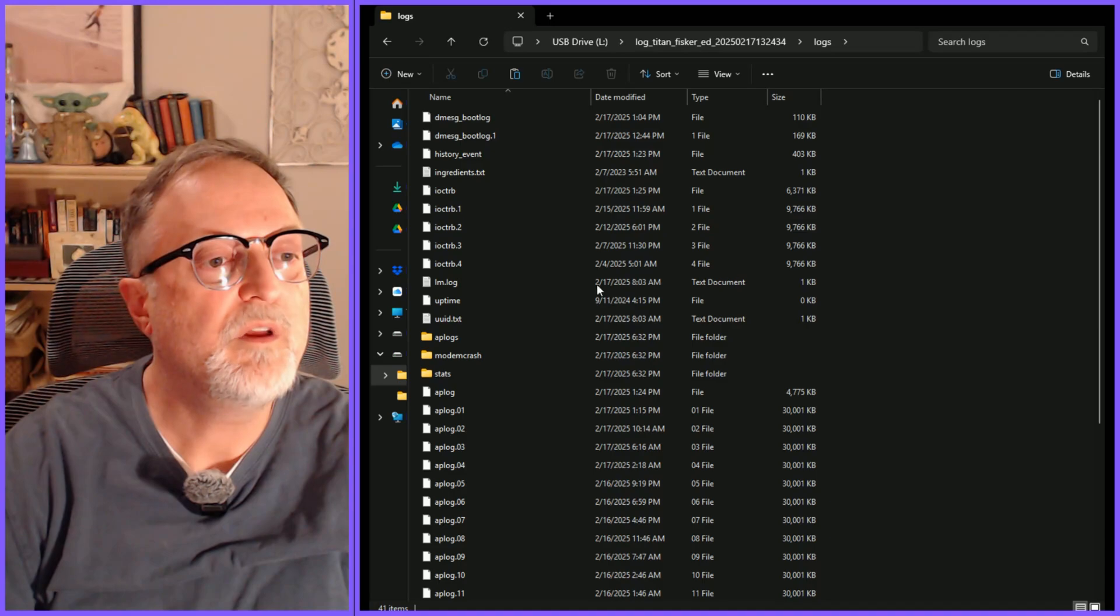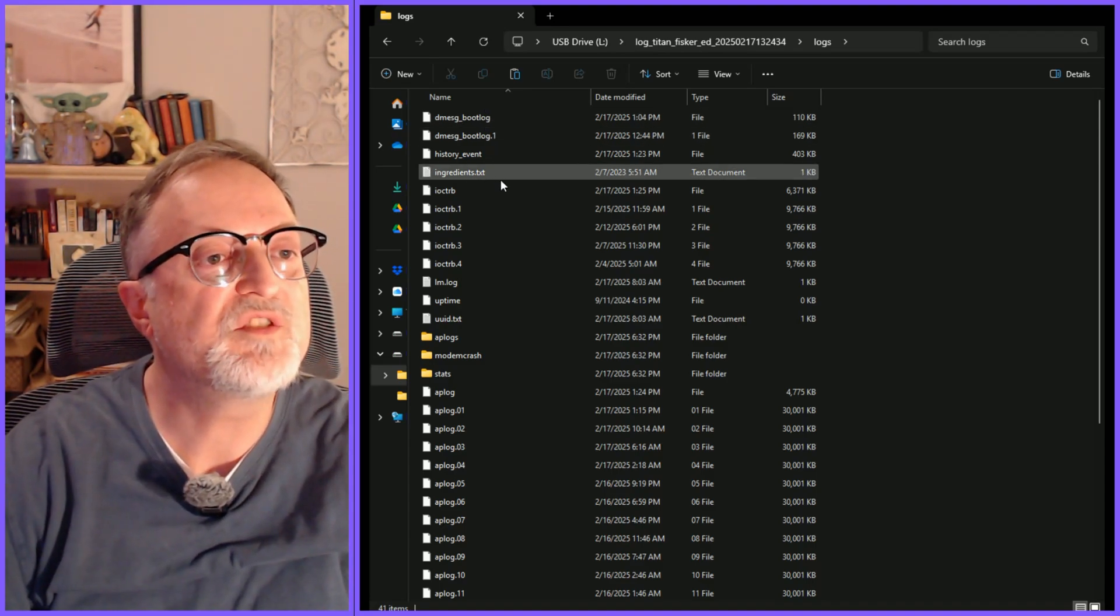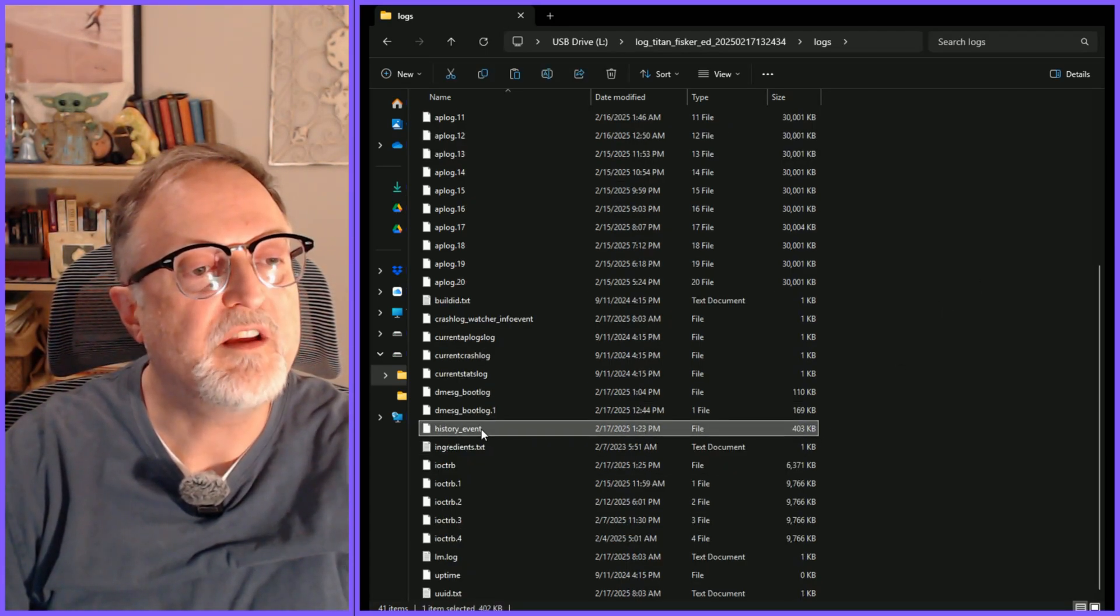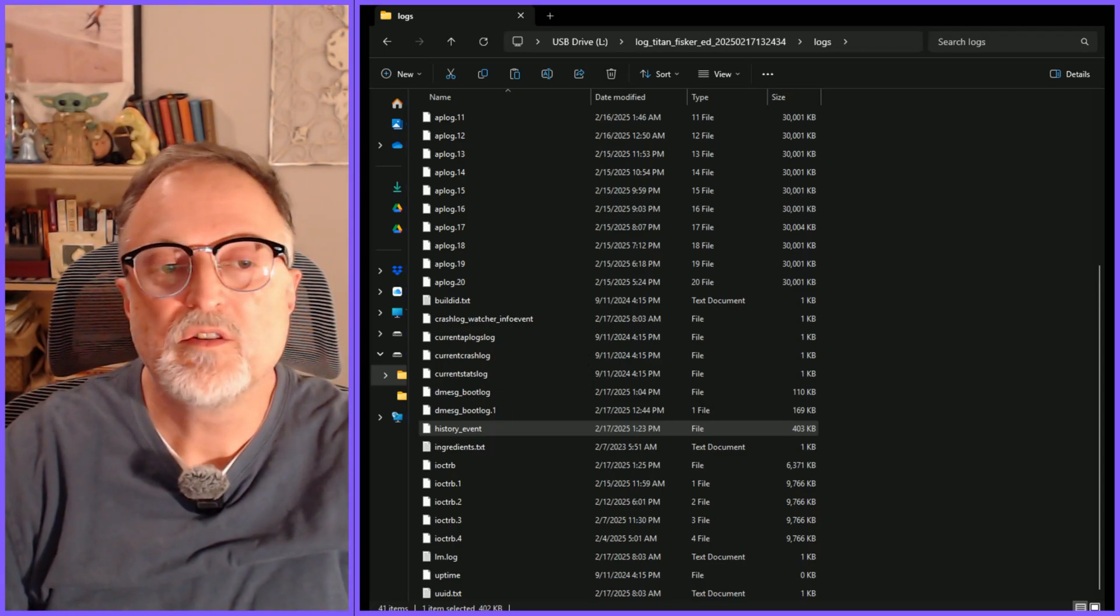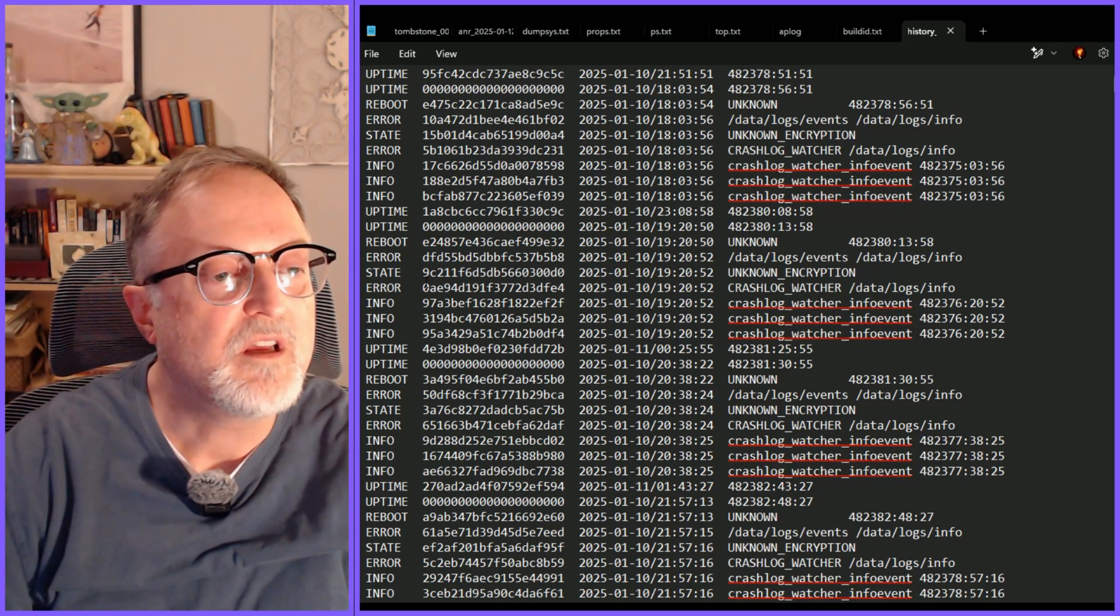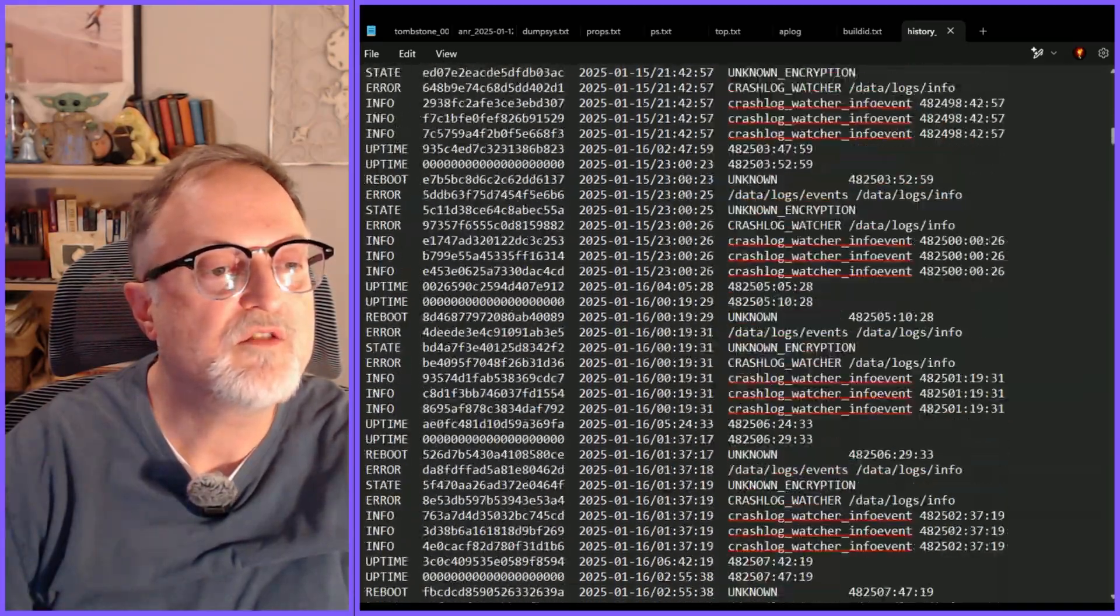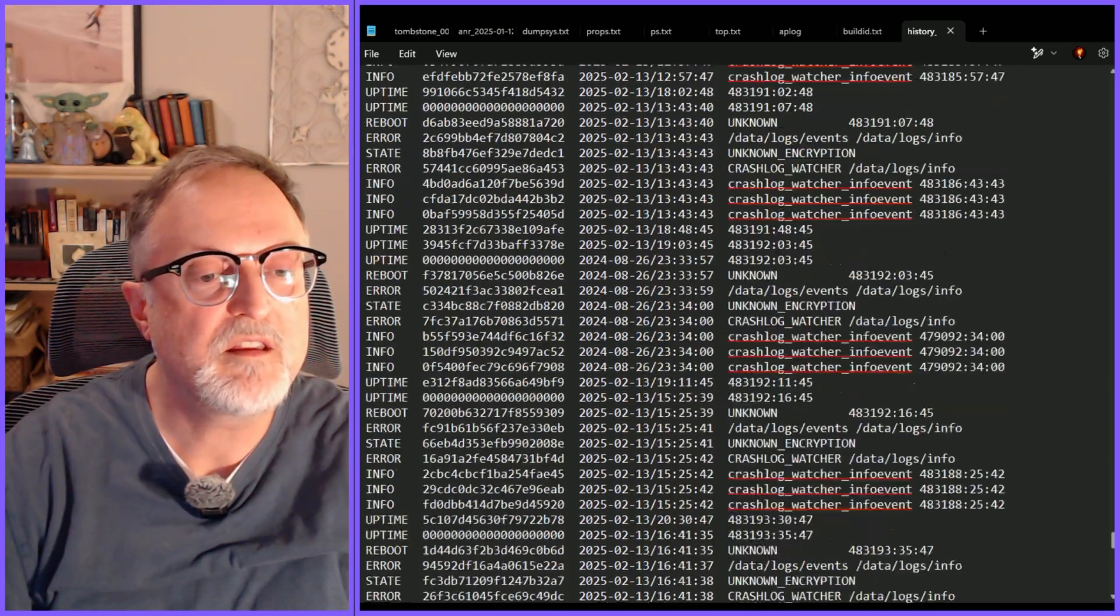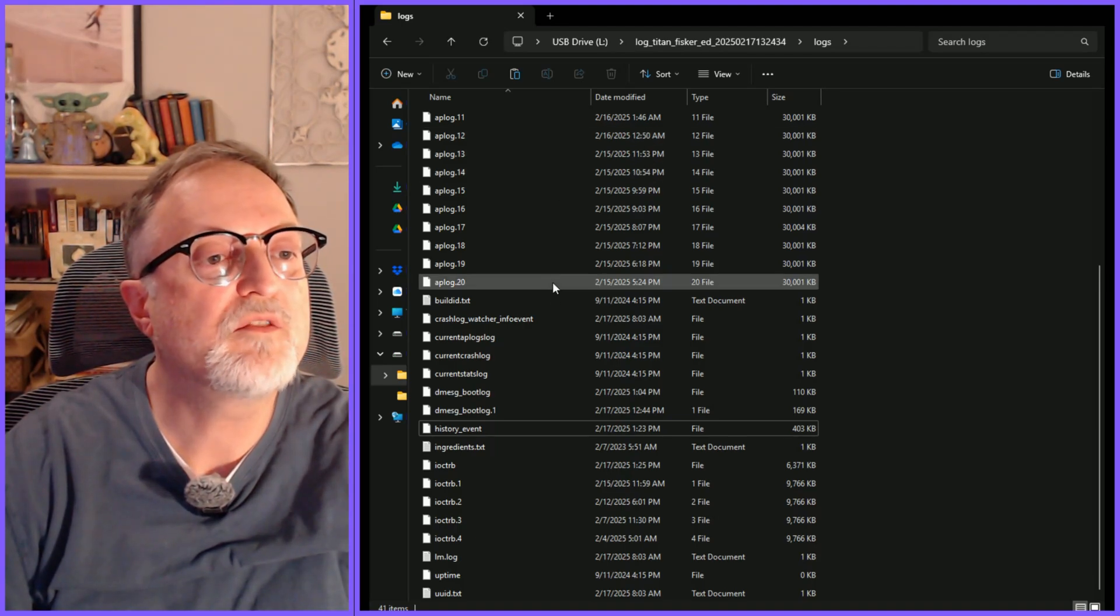Alright here we go we have a whole bunch of files in here. Let me go through and see if there's anything interesting. One file that I found interesting here is called history_event and when I bring it up it shows a bunch of crash logs. Here you can see some uptime reboot errors and such along with dates and times. Not sure how useful this will be but as you can see it goes quite a ways back. Everything in this file is from January 10th up to the current date. Let's go back to the directory again.